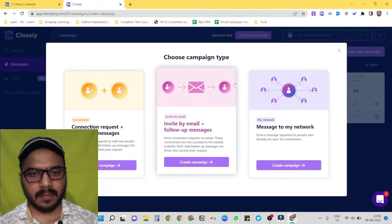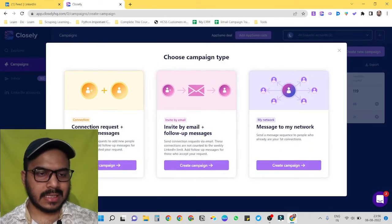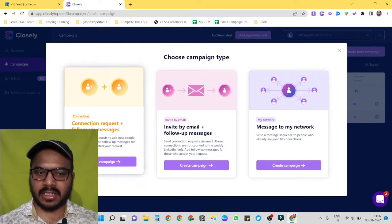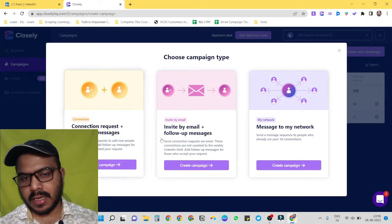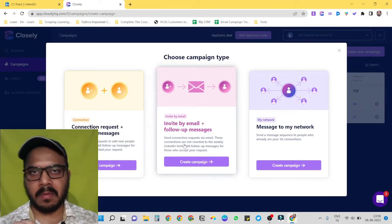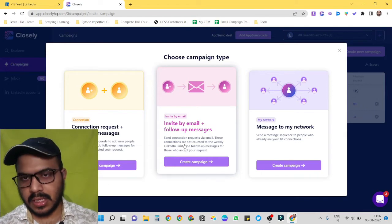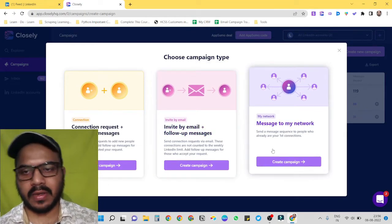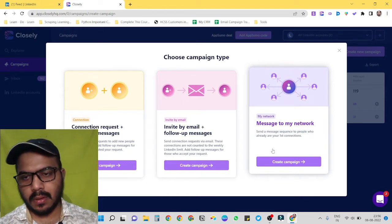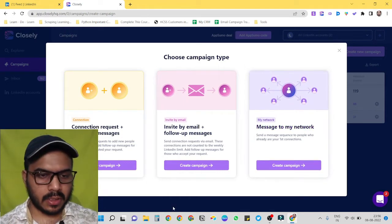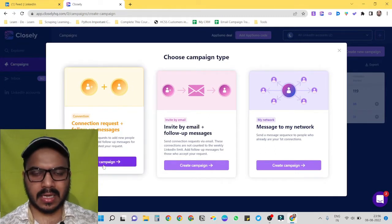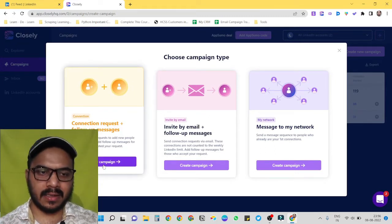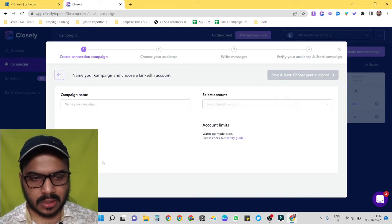And we have three options. First one is we can send them connection invites then follow-up messages on automation. Second one is invite them by email. We can add their email IDs and send them emails as well from Closely. And third one is message to my network, so we can just send a promotional messages to our already existing network. Okay, so I normally use this one because what I do is I build a list and I just send them connection invites then follow-up messages. So let's go for this one.